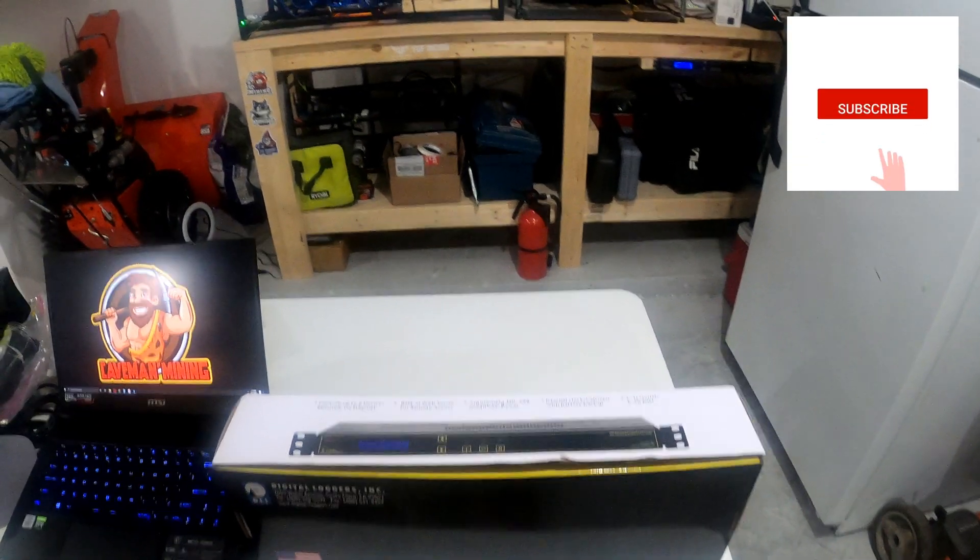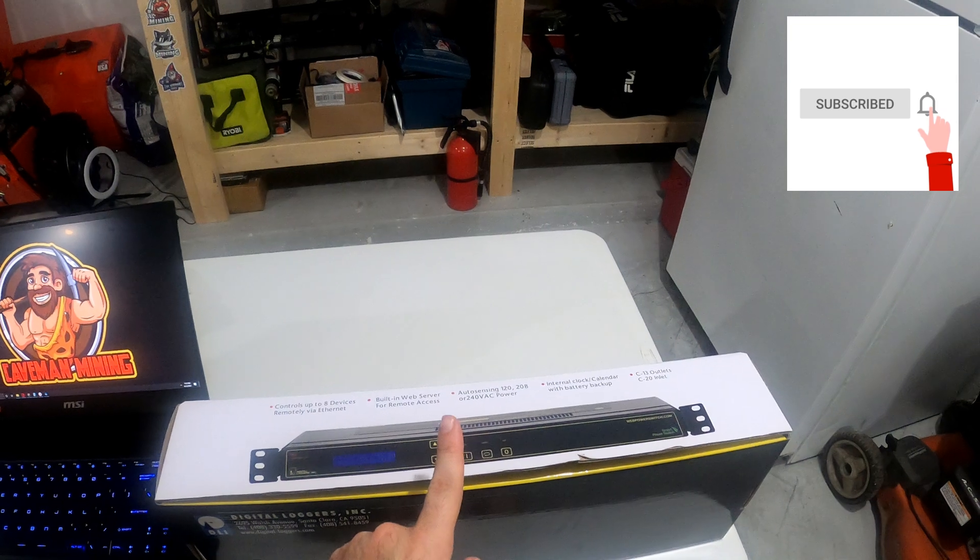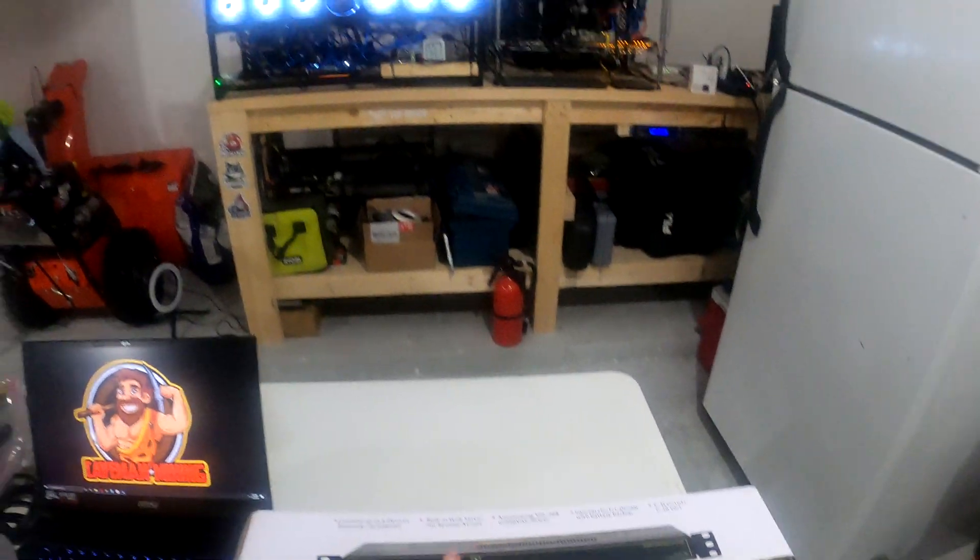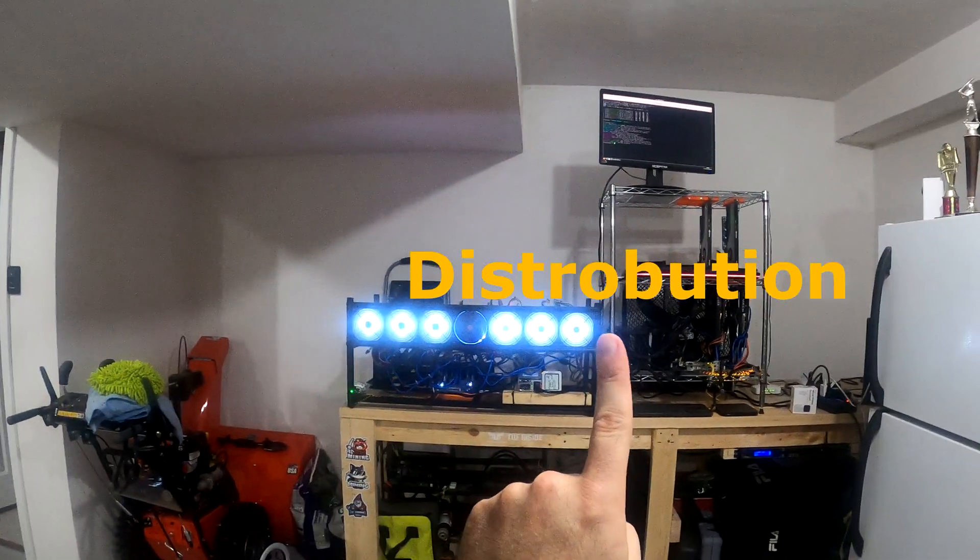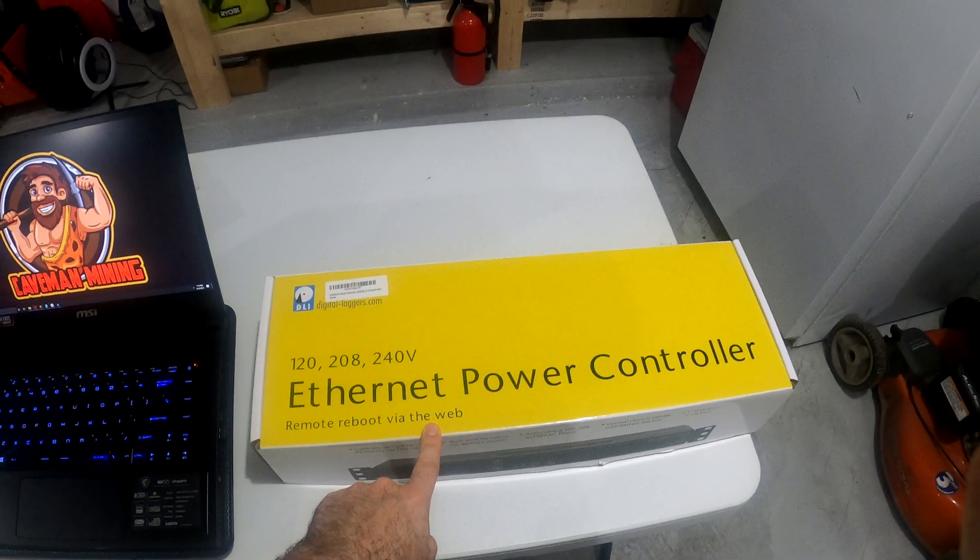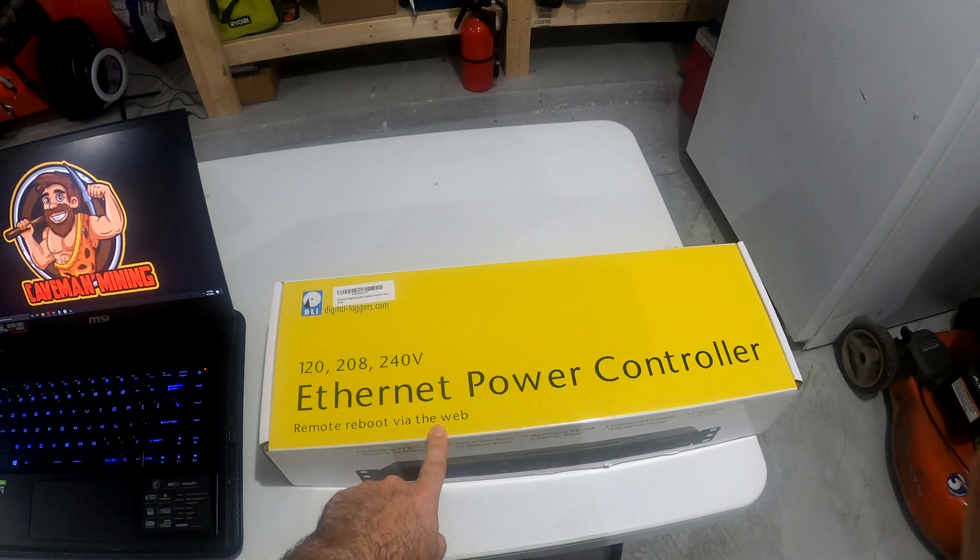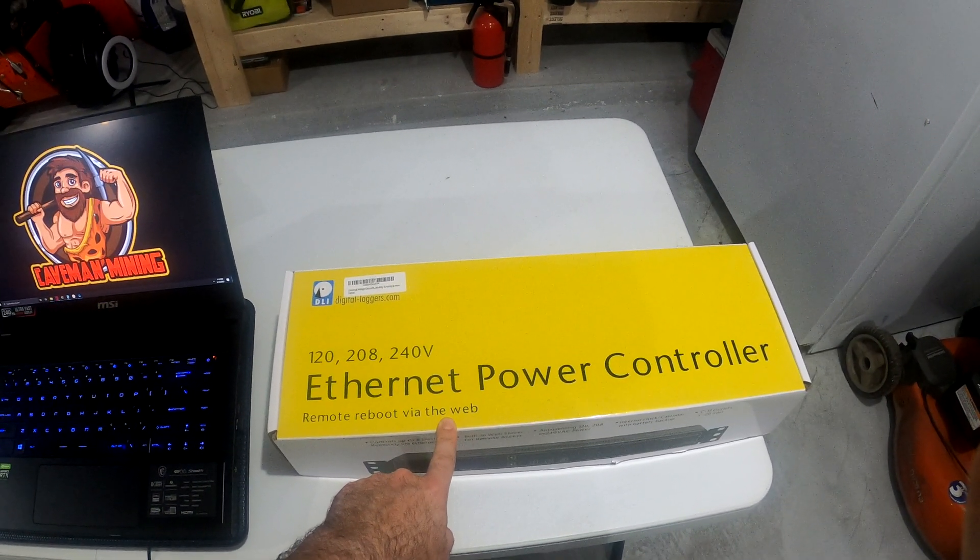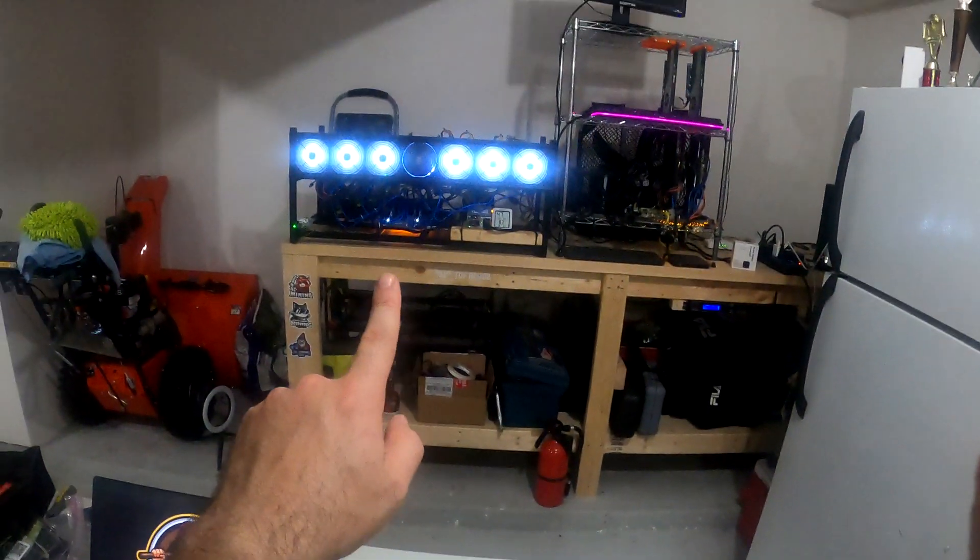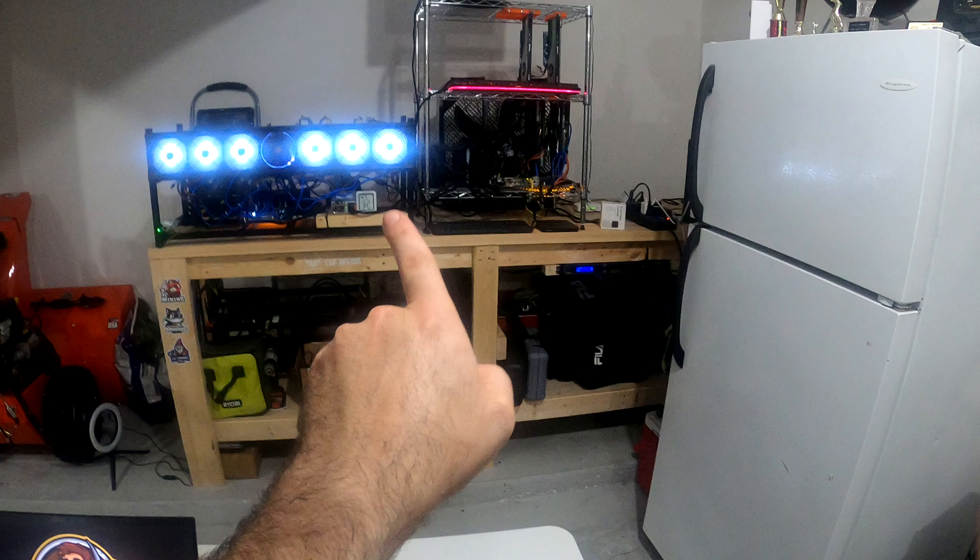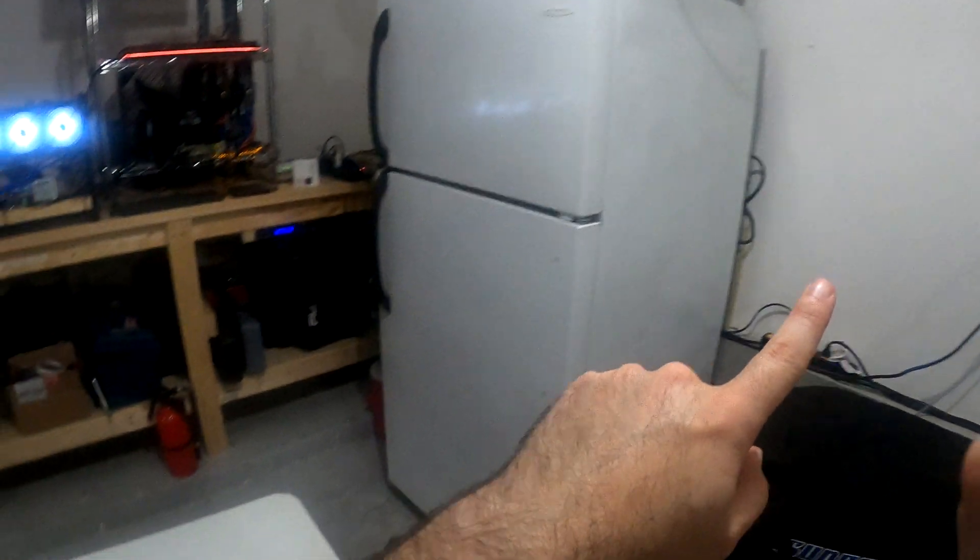On today's video we're showcasing the PDU from Digital Loggers. PDU stands for power distribution unit, and they're suggested versus traditional surge protectors or wall outlets because they're built to handle the load and capacity of high wattage and high amperages from your devices into your wall and electric sources.